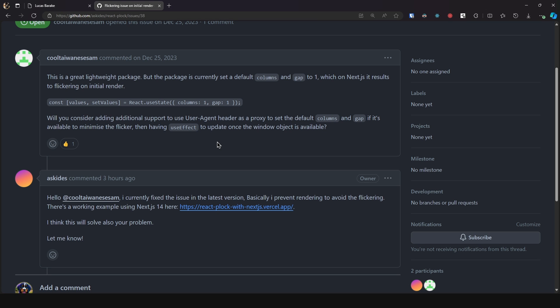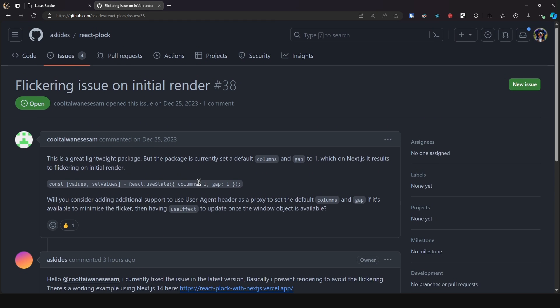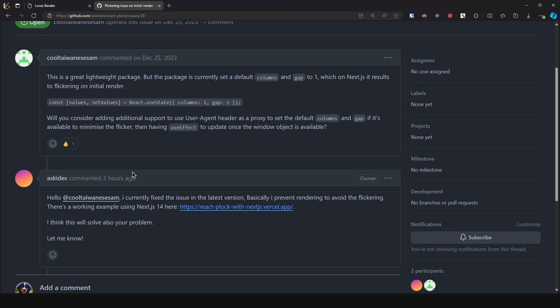Now this is quite funny because I had not seen this issue in some time and just three hours ago the maintainer posted a solution or so it seems. So it says I prevent rendering to avoid the flickering.